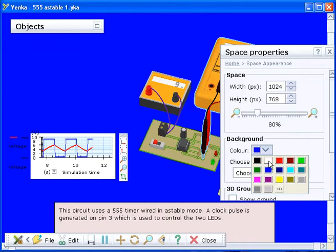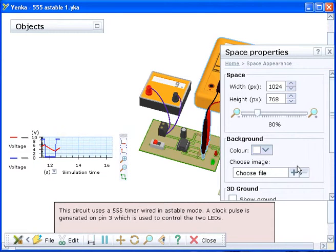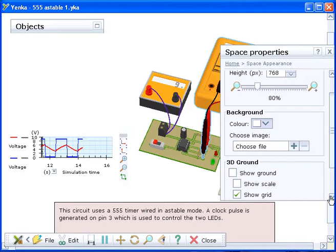You can choose to show the 3D ground in your model. To do this click the show ground box under the 3D ground heading.